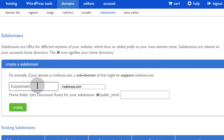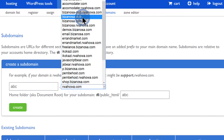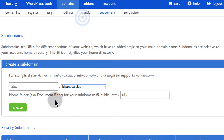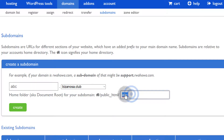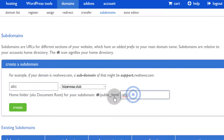Let me call mine abc.bizanosa.club. That will be the folder where all your files will be. Then we can create the subdomain.